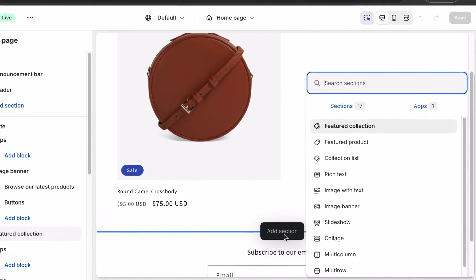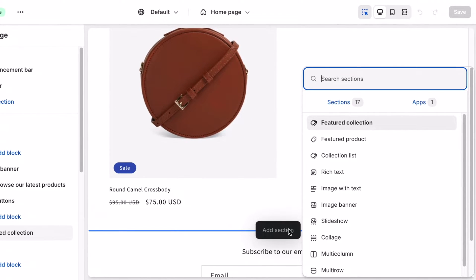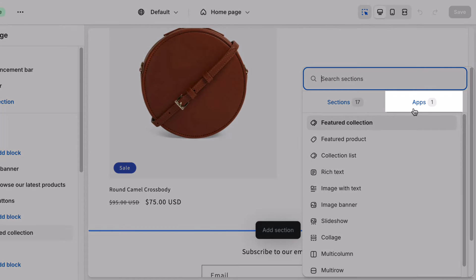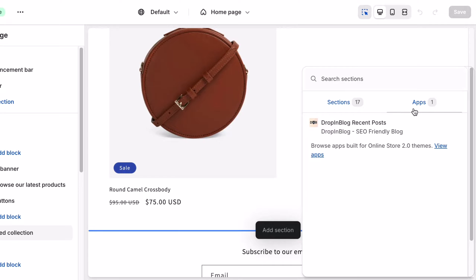A pop-up will appear, and on the right, click on Apps. Then, click on Drop-in Blog Recent Posts.